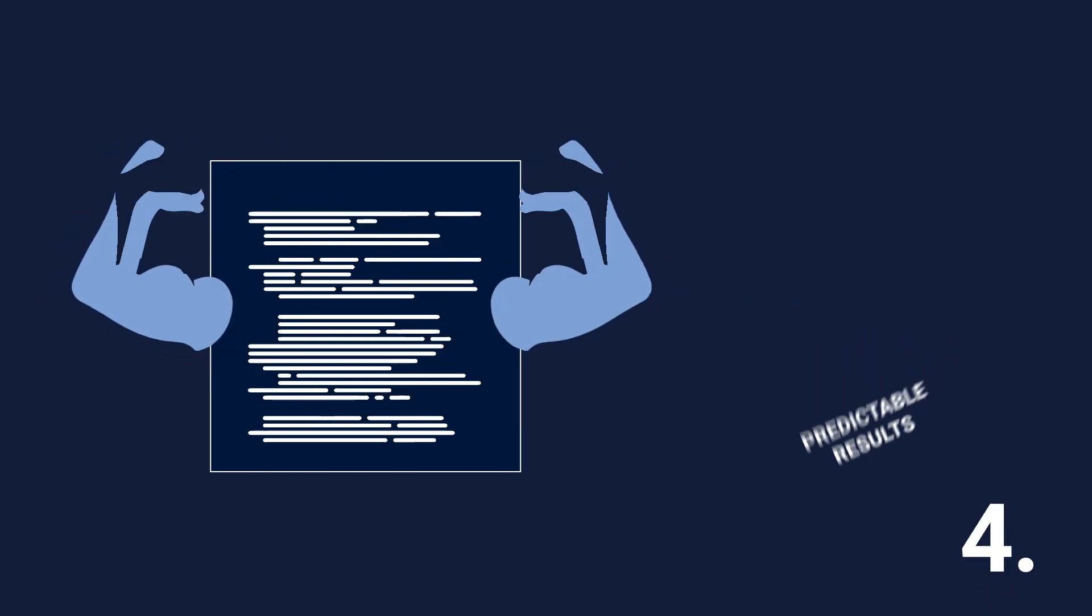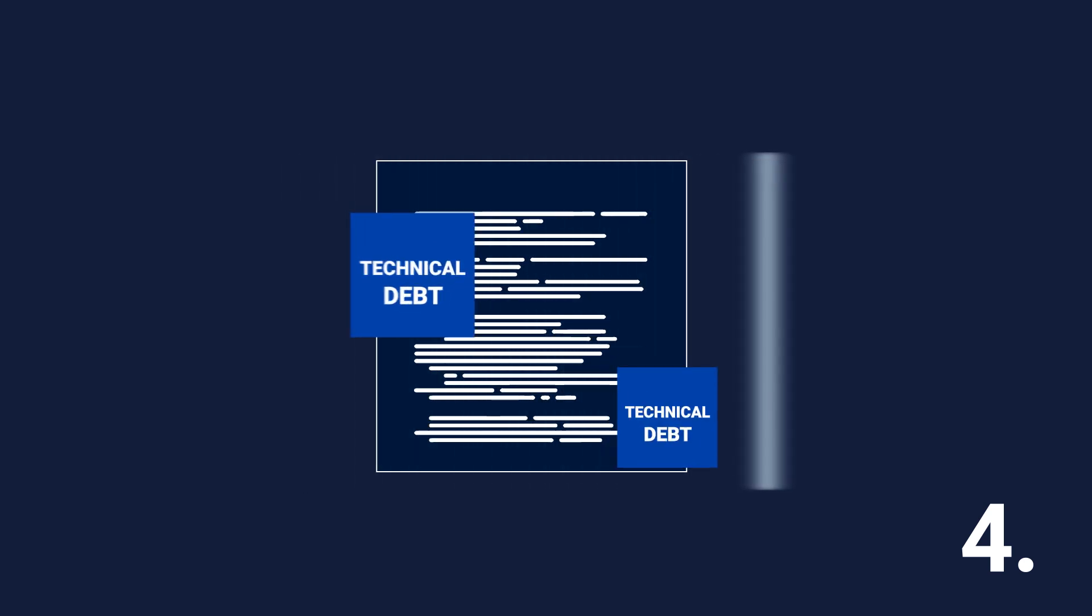Number four. Static code analysis can be used to find and eliminate technical debt so it can be fixed, eliminating functionality and security risks.